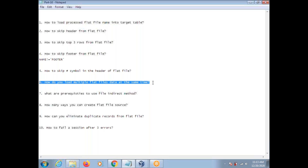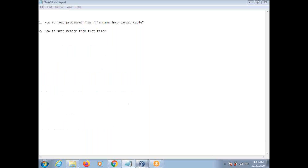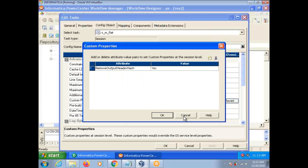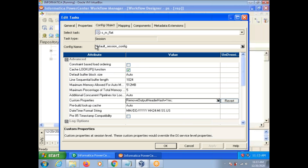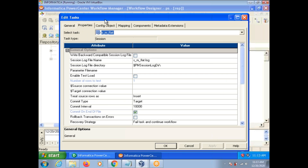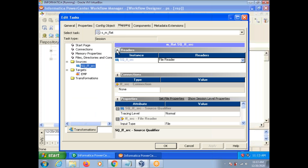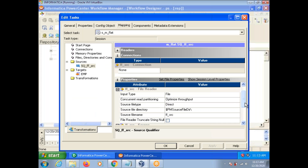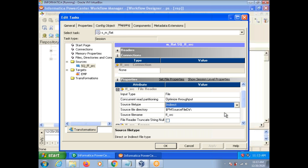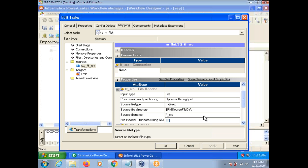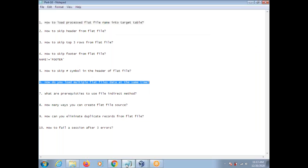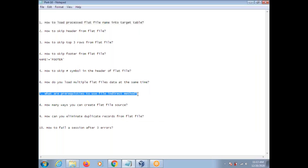How do you load multiple flat files data at the same time? We have the file indirect method. You can use that to load multiple flat files data at a time. Go to the mapping tab, select your source, and you'll see the option 'Source file type' — you need to select 'Indirect.' By default it is 'Direct.' You specify a list of file names to load, and that list file name is used as the source file. The prerequisites to use the file indirect method are: the number of columns should be the same, and the data types should match.